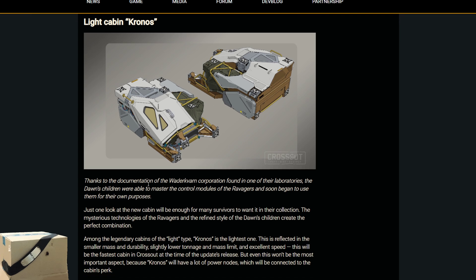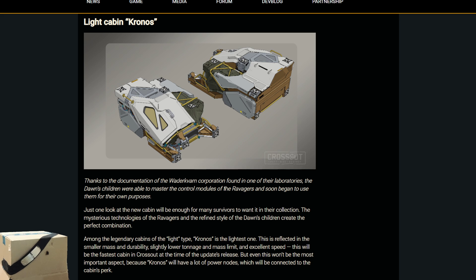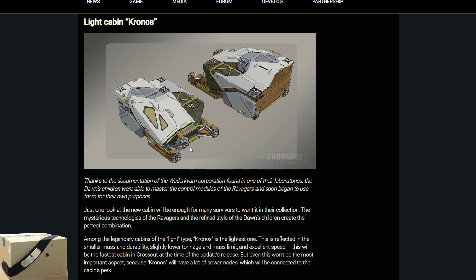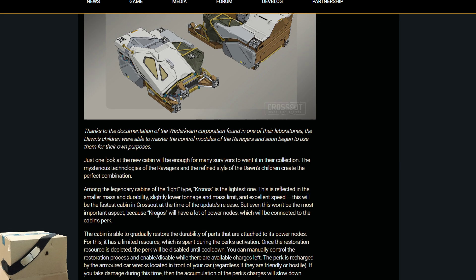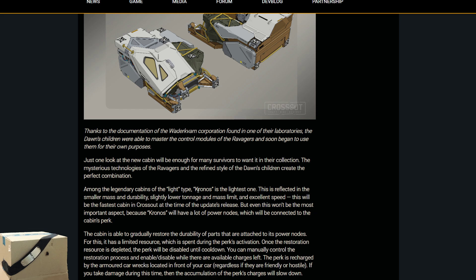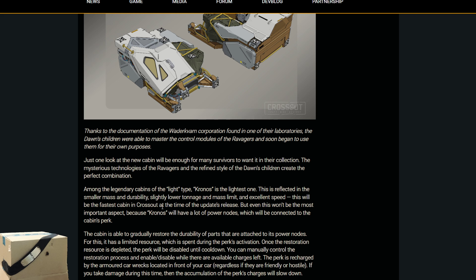Let's see here, a new light cabin called the Kronos, finally a light cabin for the Don's children, they usually specialize in mediums only. Thanks to the documentation of the Wakadavian Corporation found in one of their laboratories, the Don's children were able to master the control modules of the Ravagers and soon began to use them for their own purposes. This has a whole bunch of nodes on it. Among the legendary cabins of the light type, Kronos is the lightest one. This is reflected in the smaller mass and durability, slightly lower tonnage and mass limit and excellent speed.